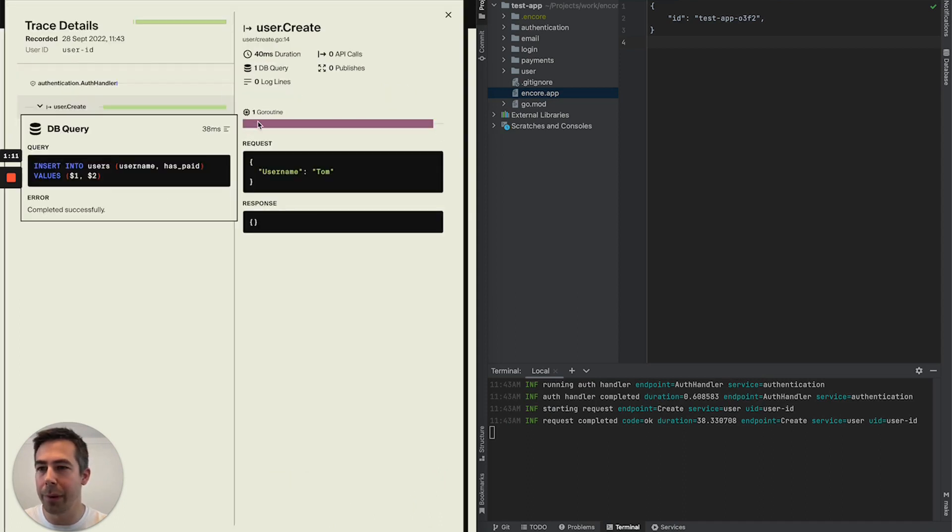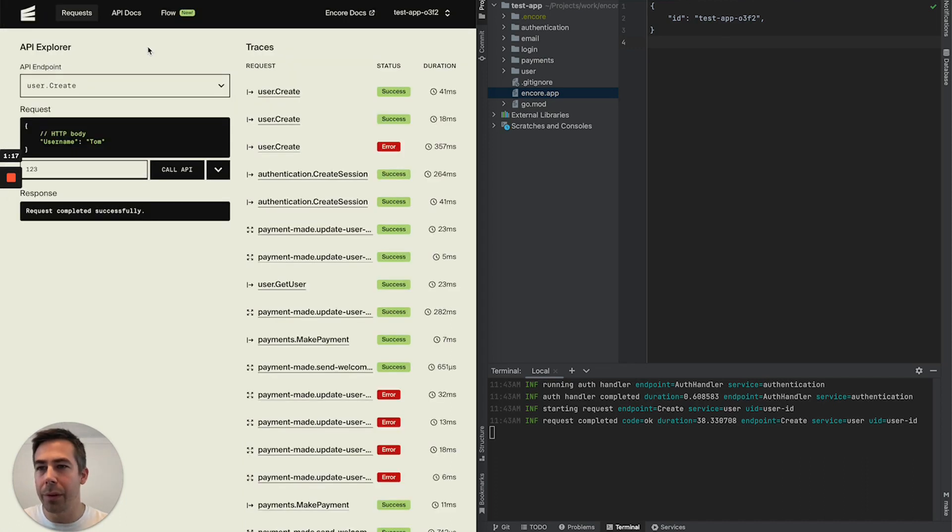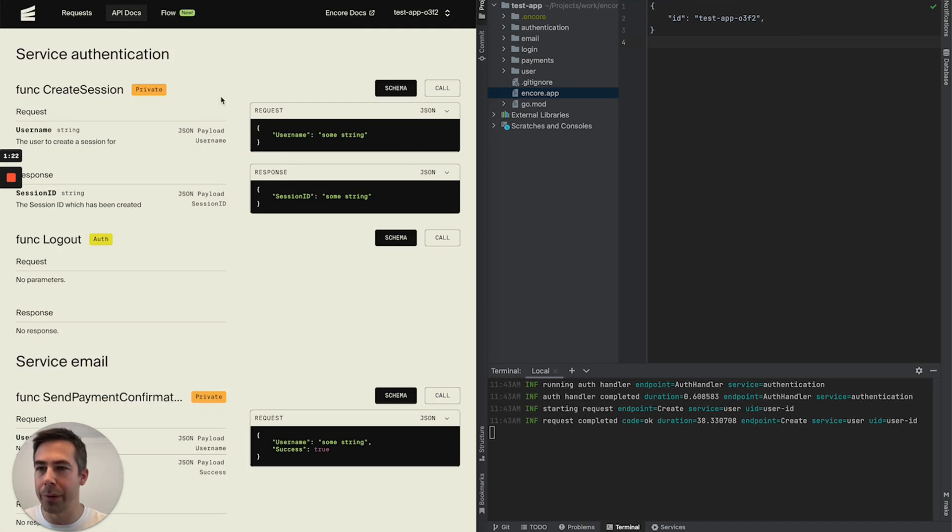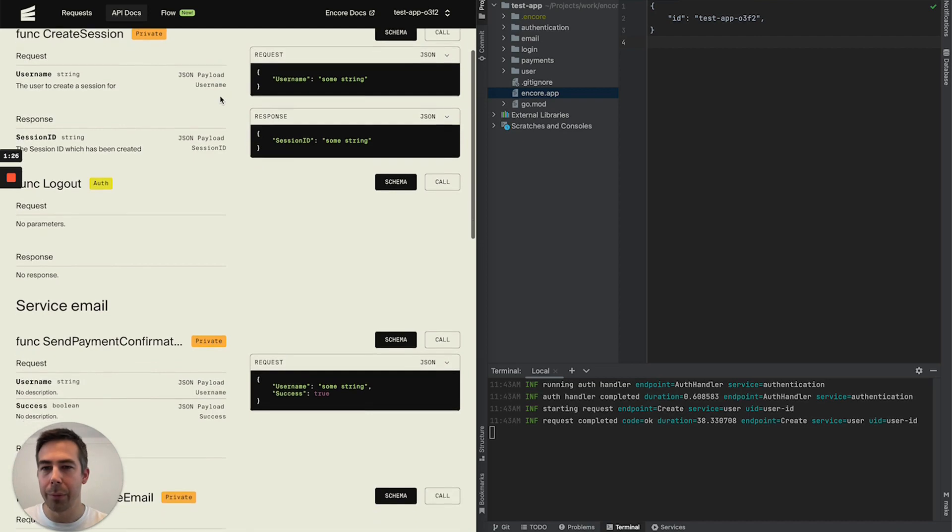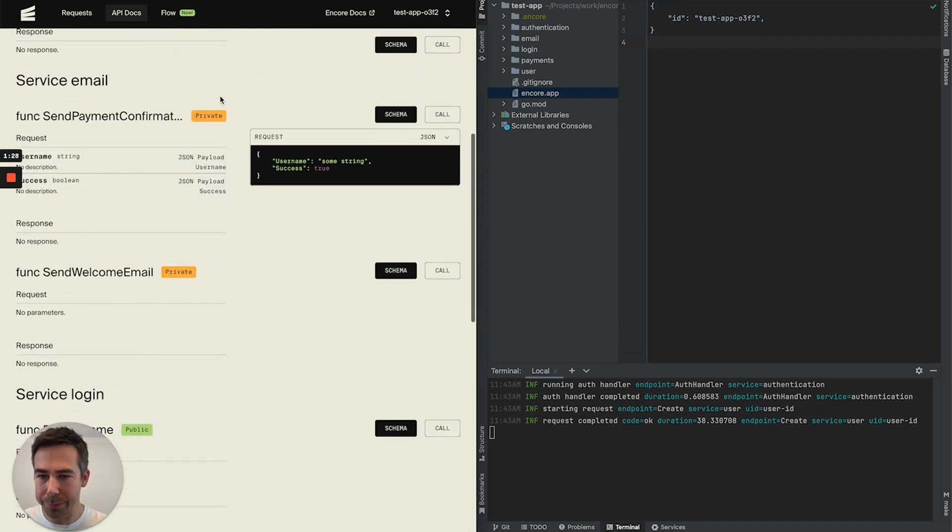I can see that I made a database query. You can see the duration. The development dashboard also includes API documentation. So Encore auto-generates documentation based on your microservices and endpoints.